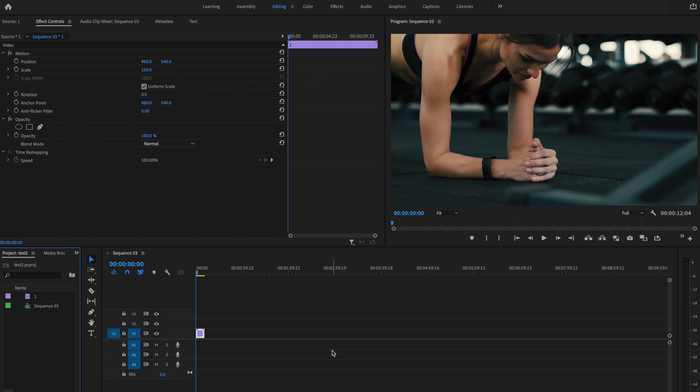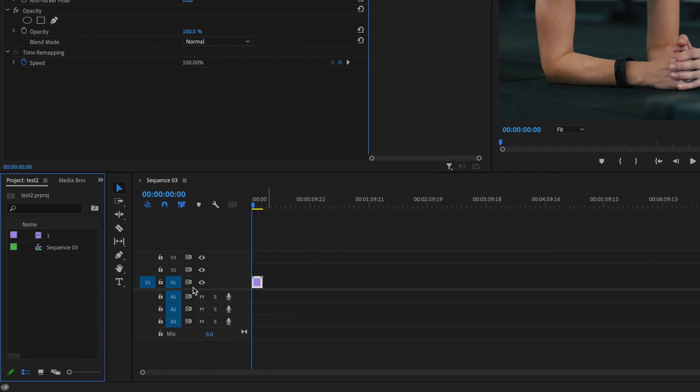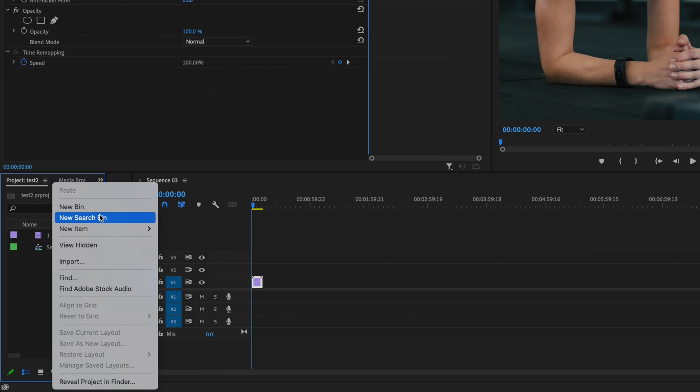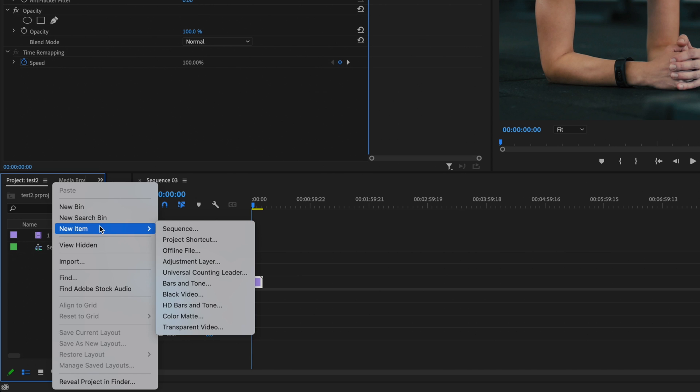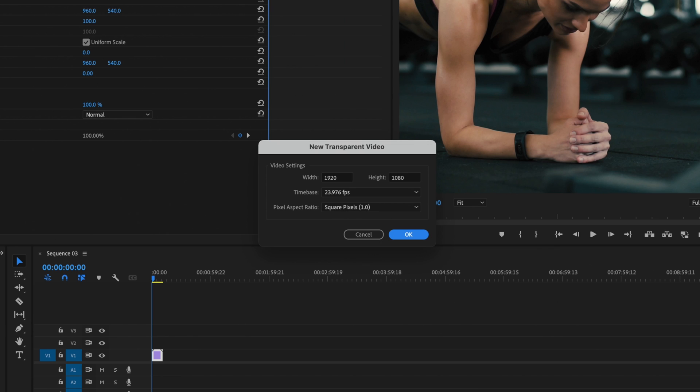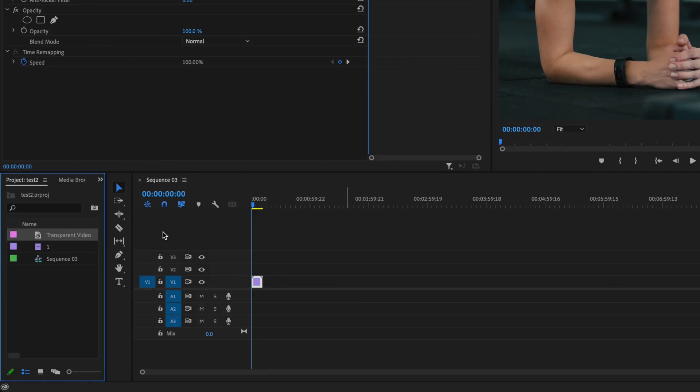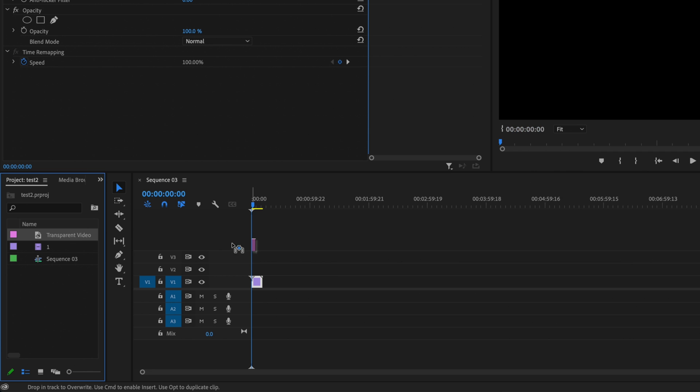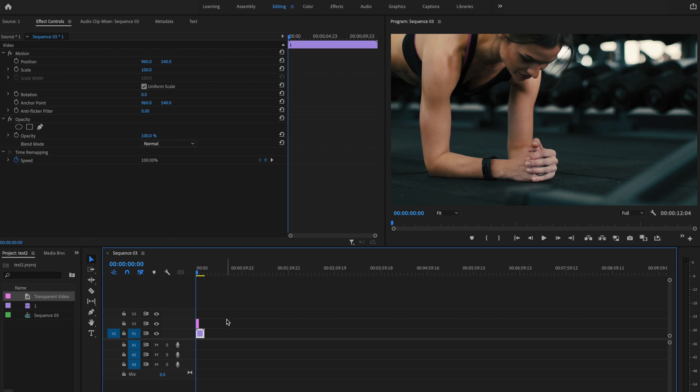Here inside Premiere Pro, I already have my clip down on the timeline, so the first thing I'm going to do to create this timer is go over to the project table, right-click, go over to new item, and click on transparent video. Make sure these settings match your sequence settings and press OK, and click and drag that transparent video above the clip on your timeline.